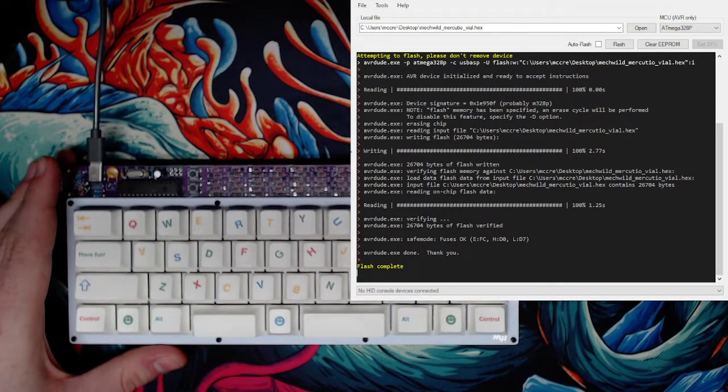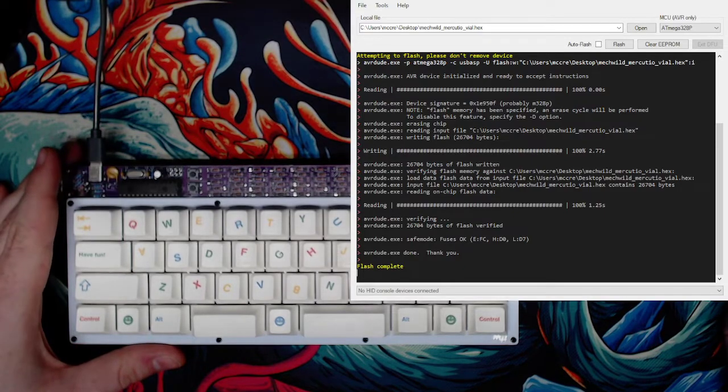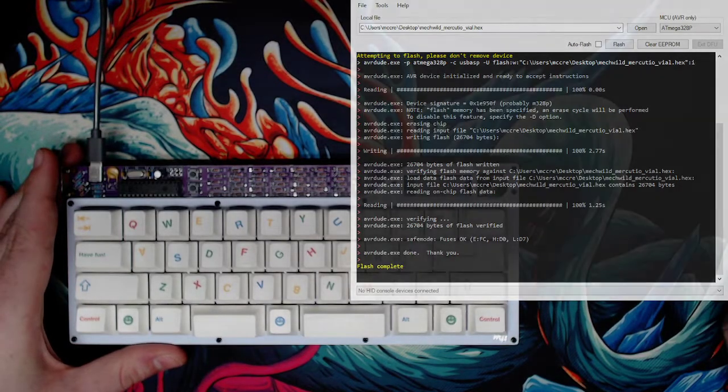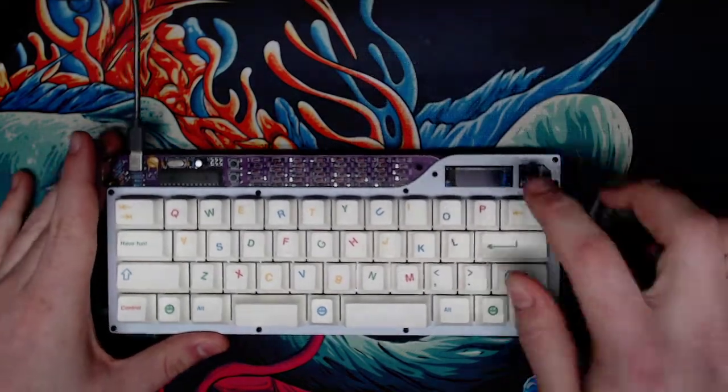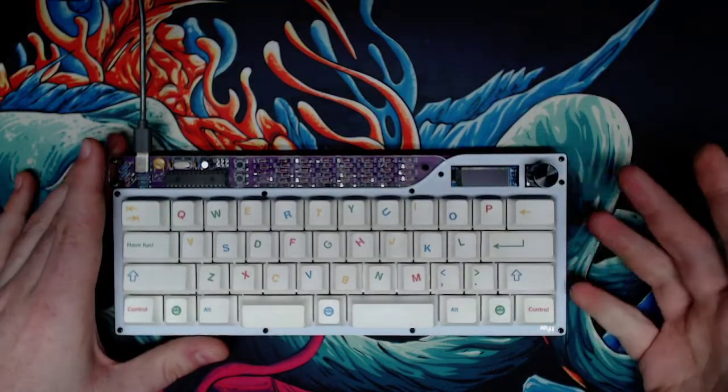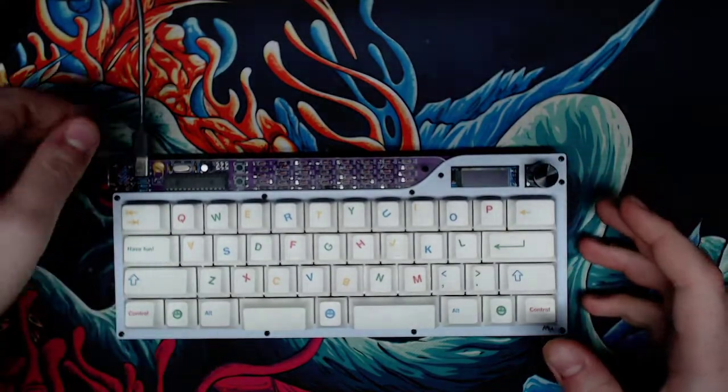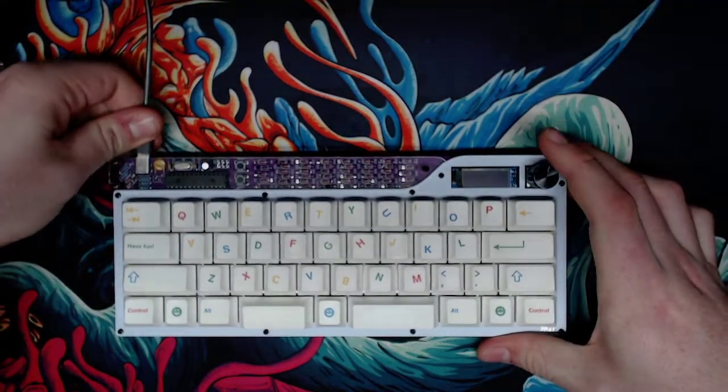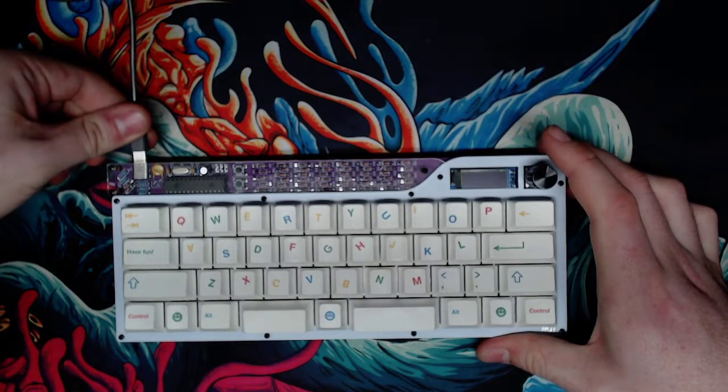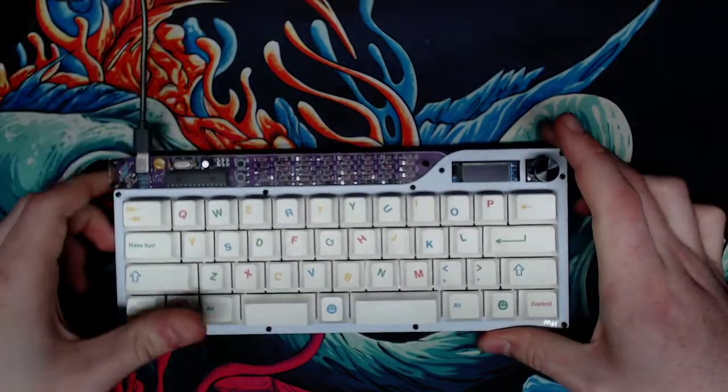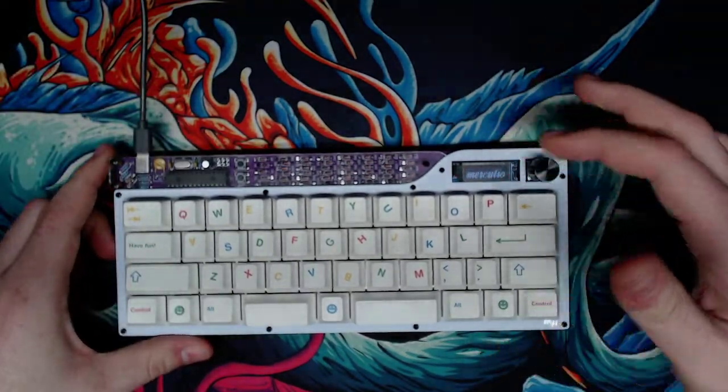This is done. You will notice that on the thing there's nothing on the screen and it isn't responsive right now. Once you flash it, you need to unplug it and plug it back in.